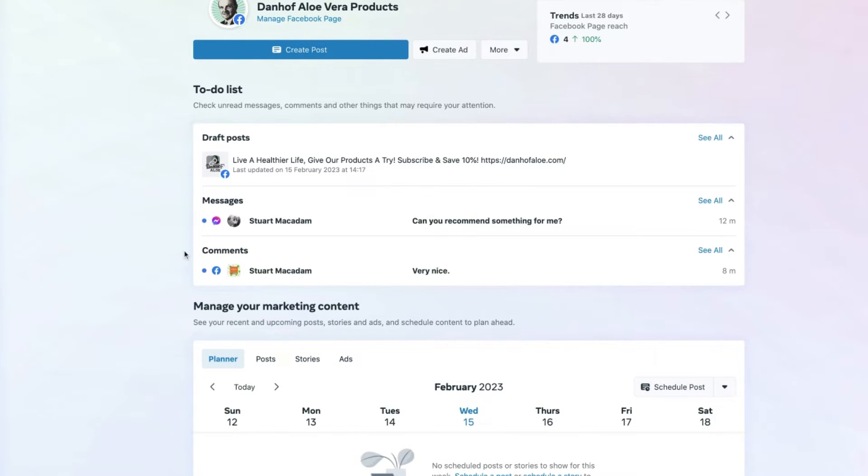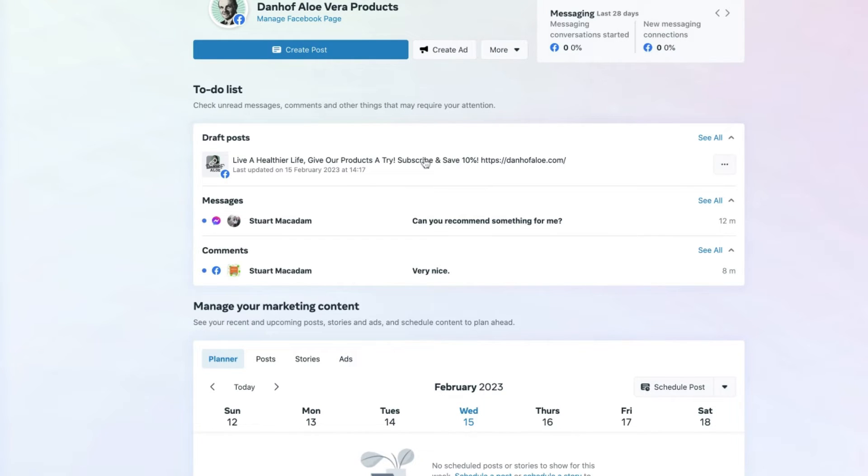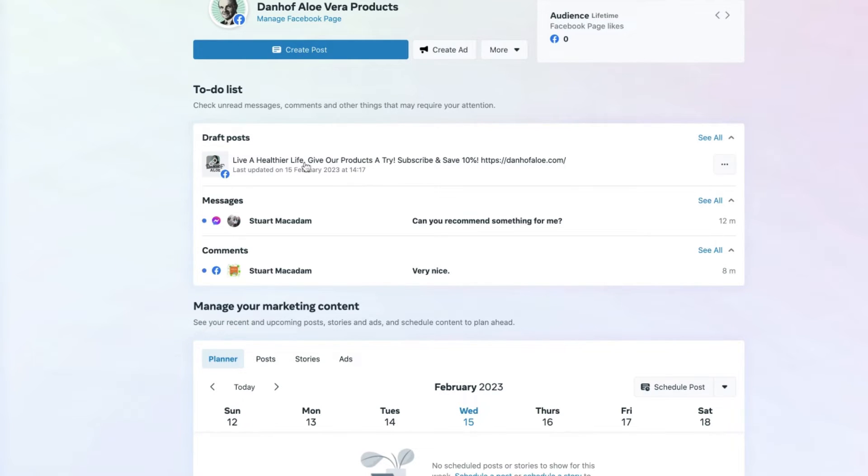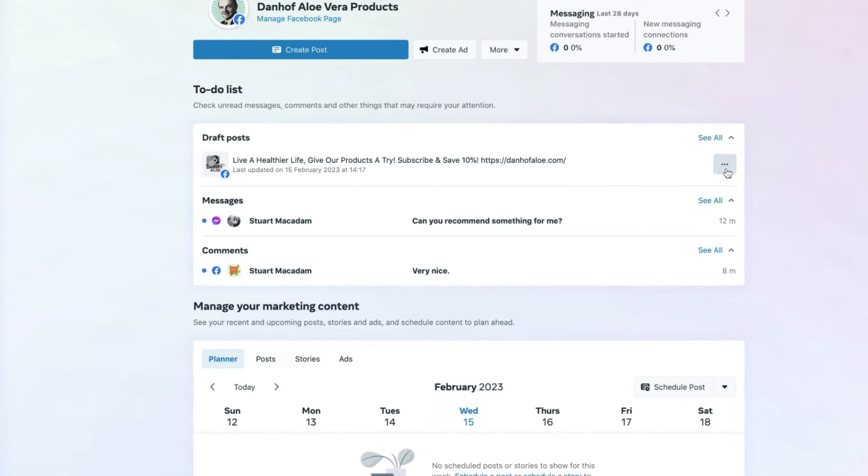In order to tick those things off, we just need to hover our mouse over the particular item, then scroll over to the right-hand side until we see the three dots. We want to click on those three dots and that will allow us to take a particular action.